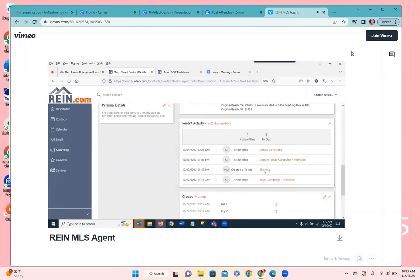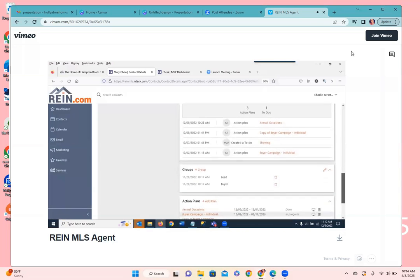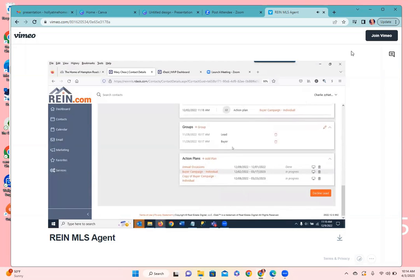There's also a to-do — a follow-up — visible in the recent activity, and these links are clickable so you can see the action plan or to-do item. Scrolling down, we have groups — a handy tool for putting people into buckets like buyers, sellers, or investors. You can add your own personal groups by clicking the group plus button and then manage people with them. I can click the pencil icon to see all groups available and check or uncheck the group associations.